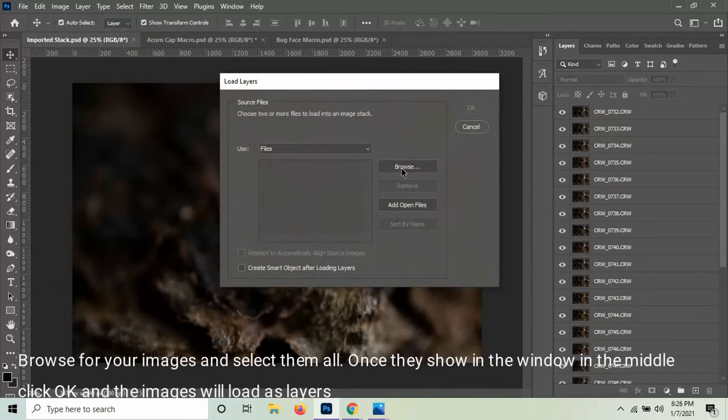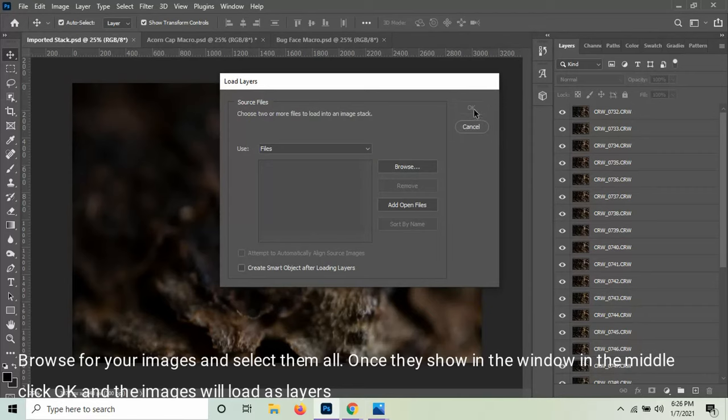And then Browse for your images, select all of them. It puts them in this menu right here, and then you would click OK.